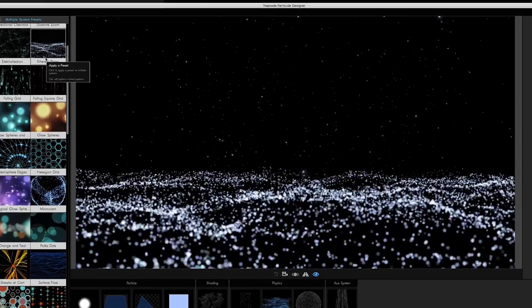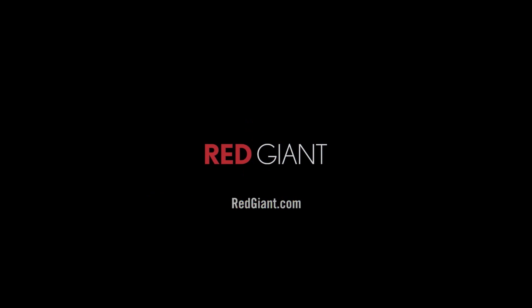Once again, I'm Harry Frank for Red Giant.